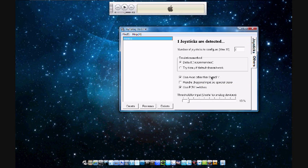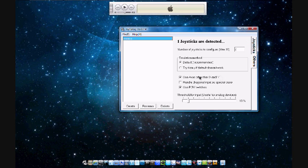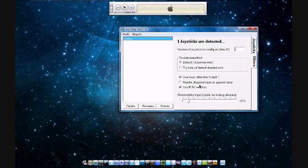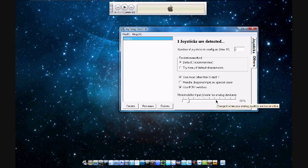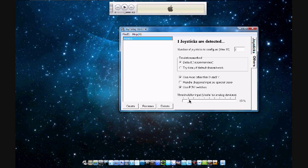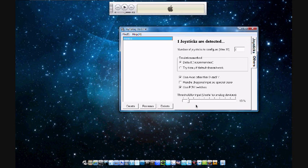Then use axes other than X and Y, you'll want that, and then use POV switches which are like your d-pad switches. Then threshold for input put it at 10%, it makes it a bit better for accuracy but not exactly the best for moving it around, so you'll have to play around with that a while. After you do that click create.